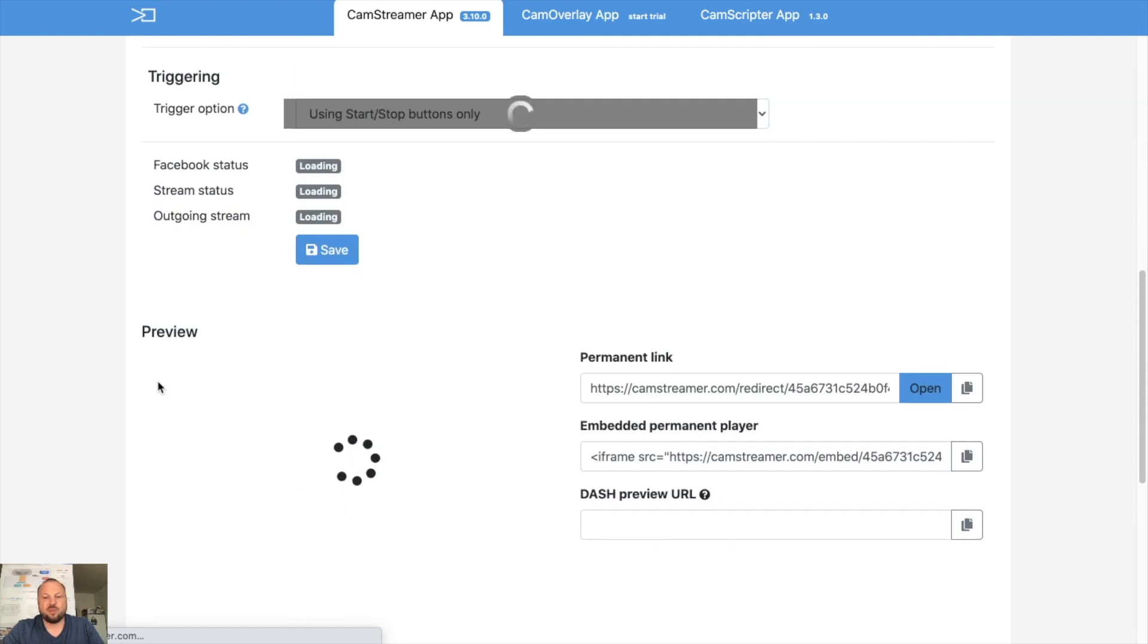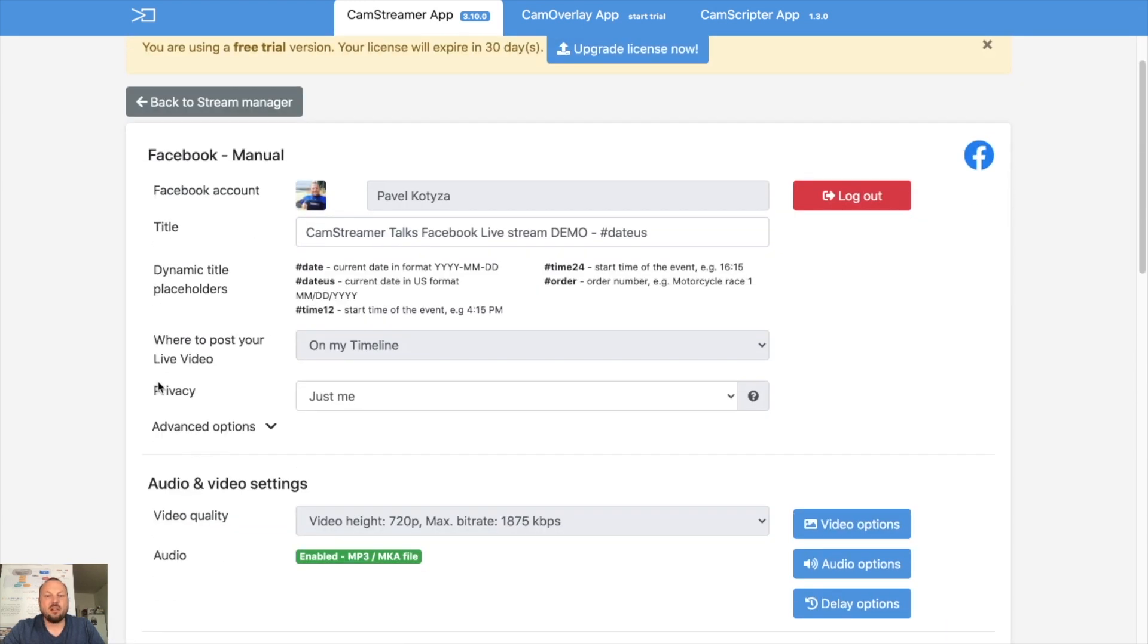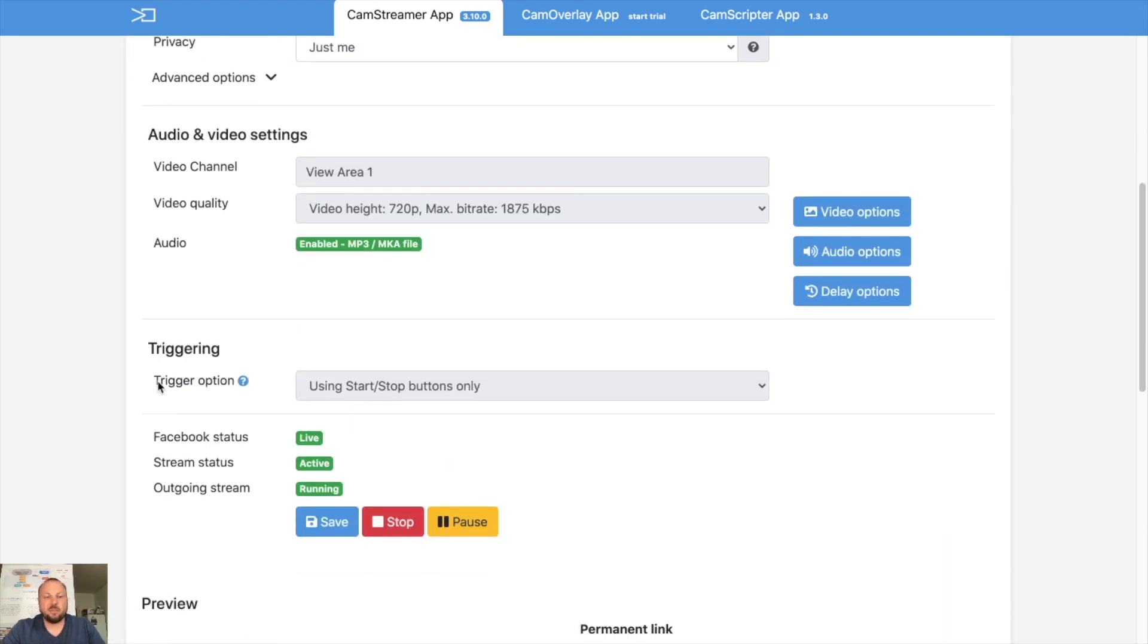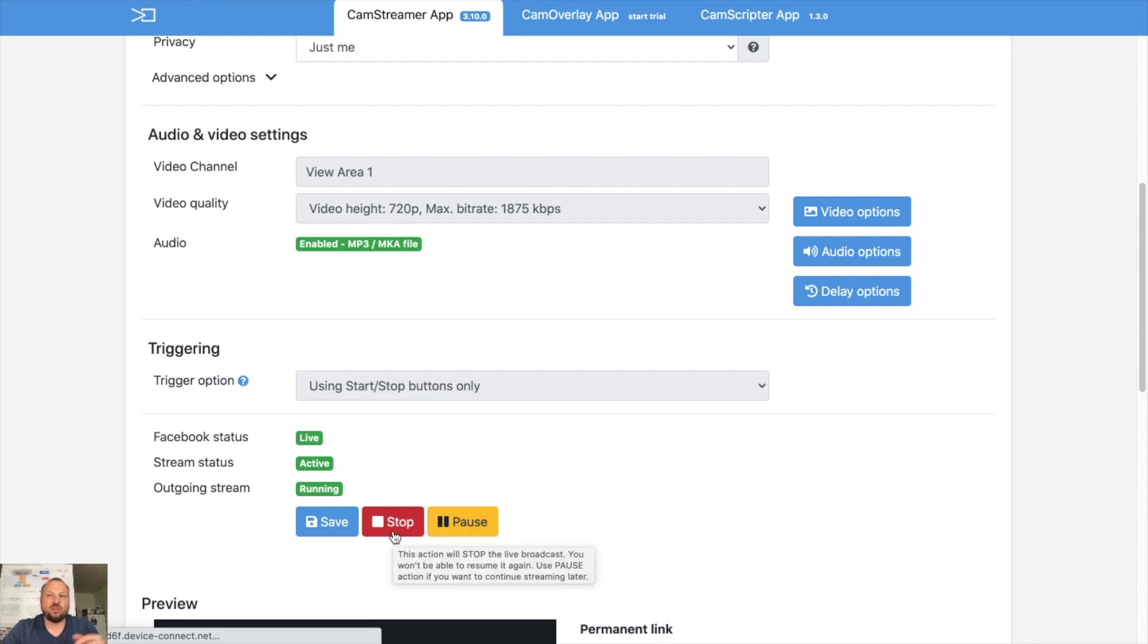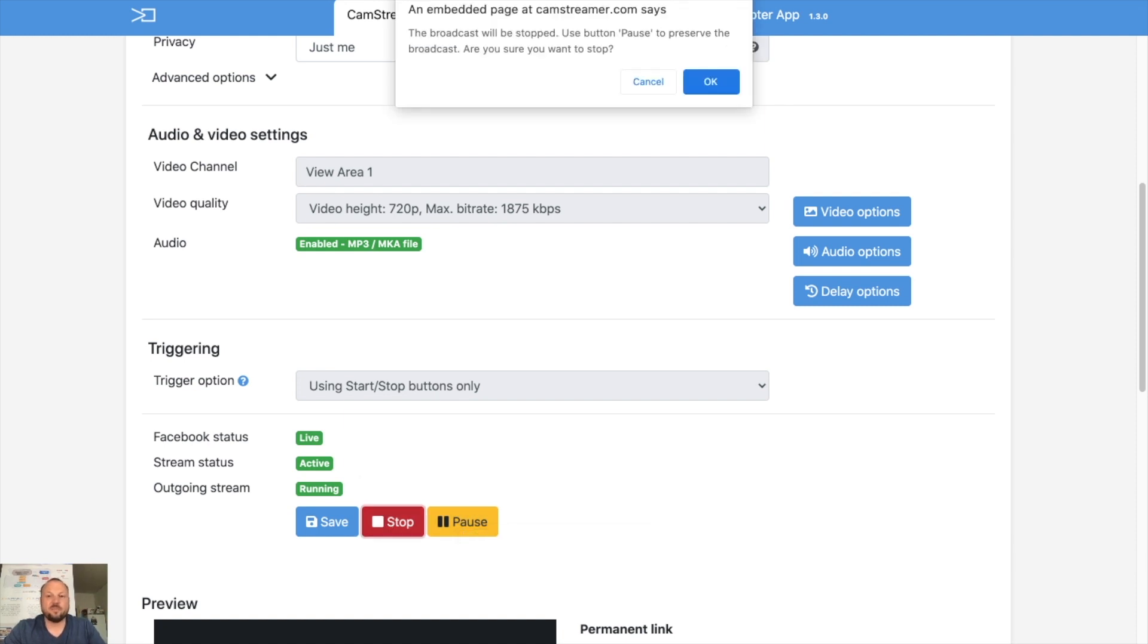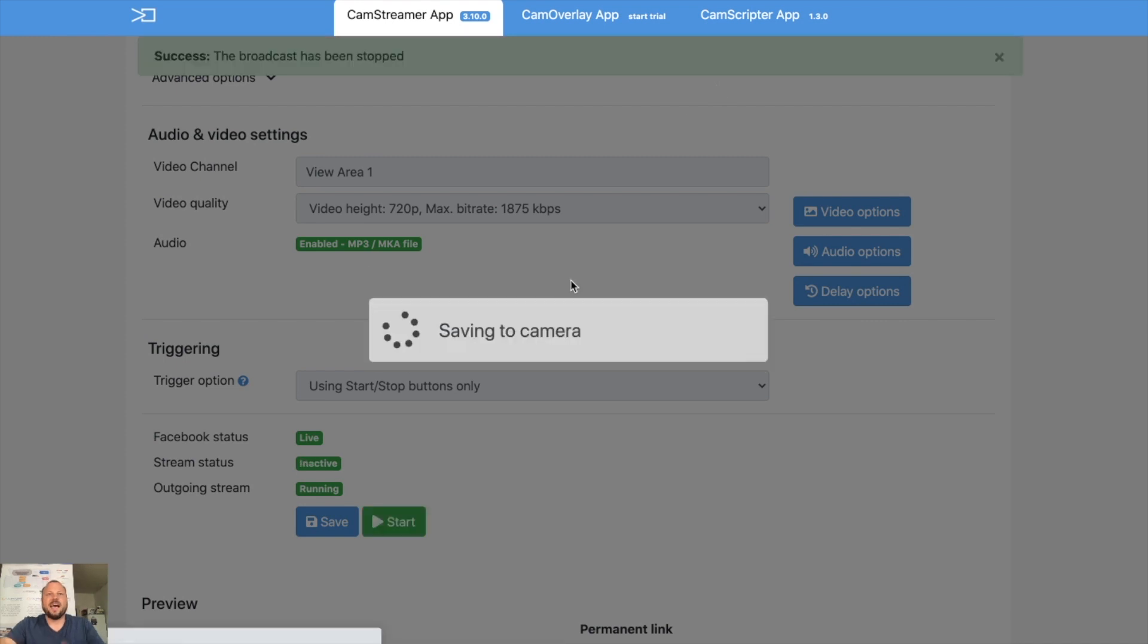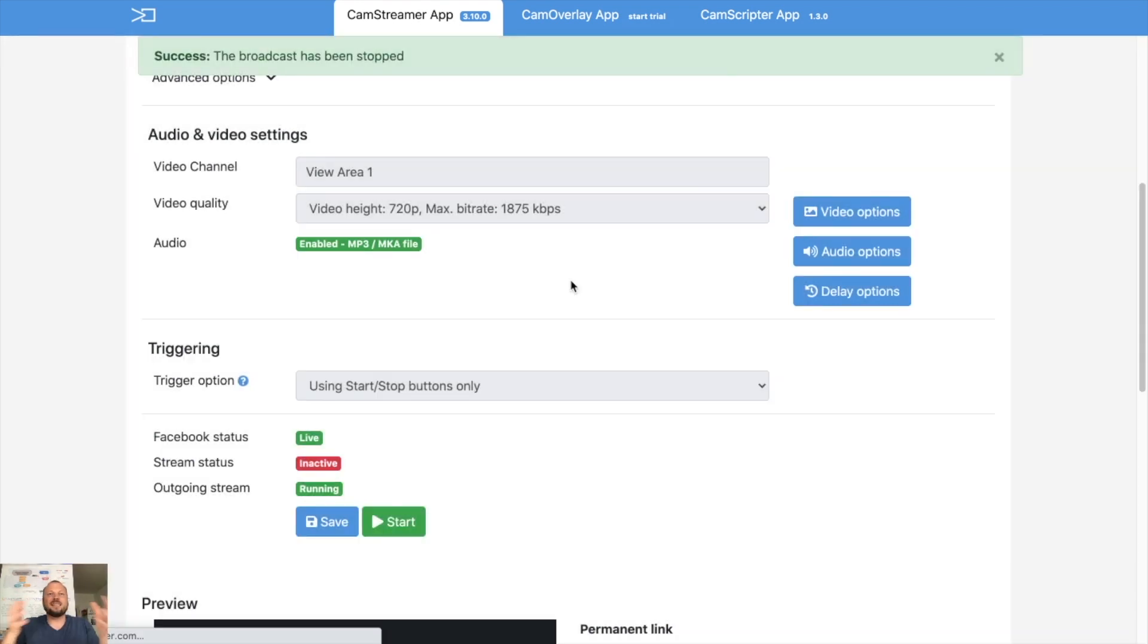But in general, my stream is live. You can pause it or you can stop it. If you stop it, there will be a new URL generated. If you pause it, the stream will continue. So let's stop the stream. And that's it.